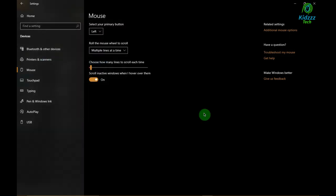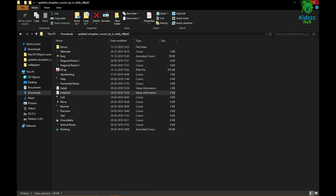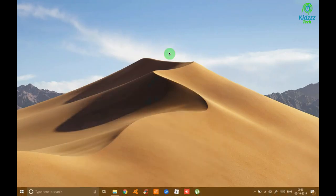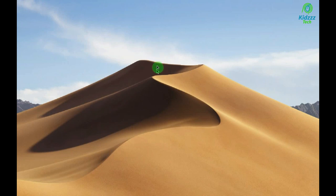Now voila, your cursor has been changed. Let us have a look at the updated cursor styles.